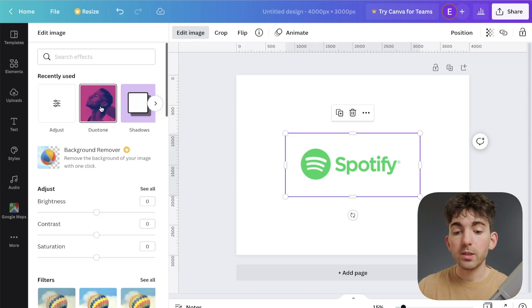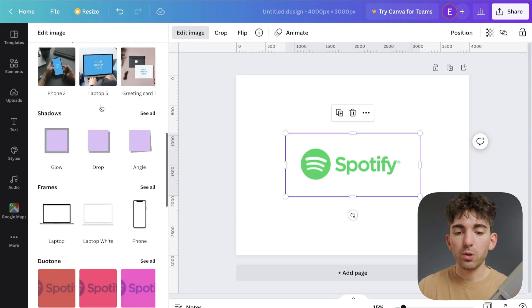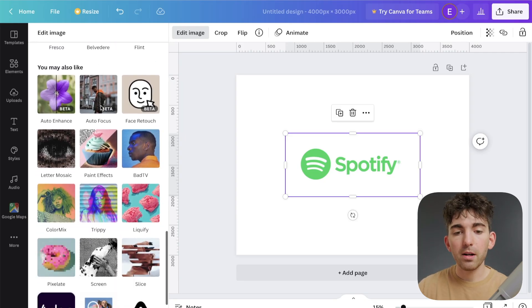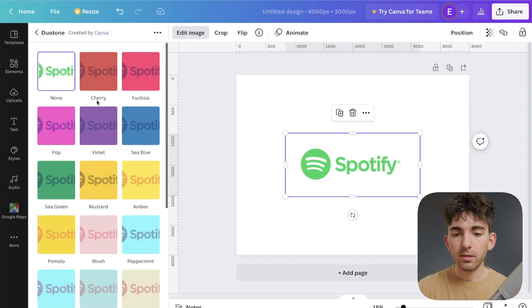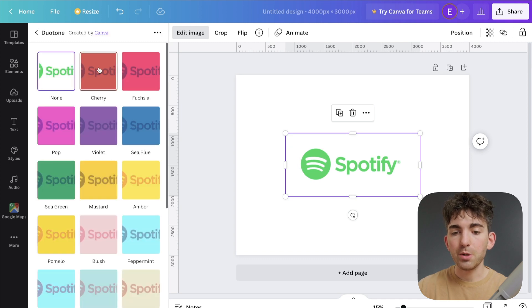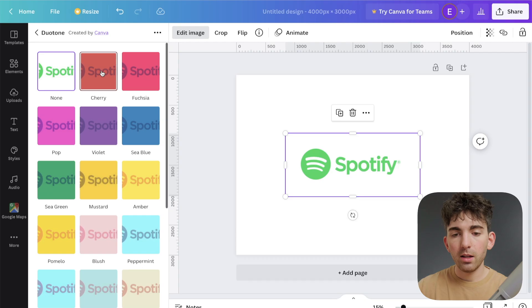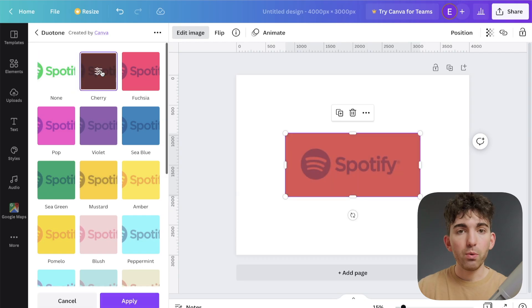Mine is right under recently used, but yours might be at the very bottom under you may also like. So if I go ahead and select that, I want to select the first option here. You can choose any of these, it's not important.